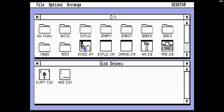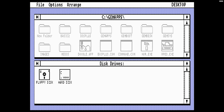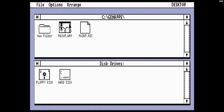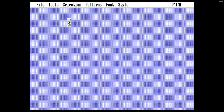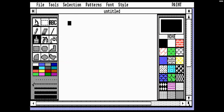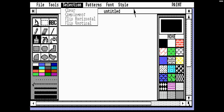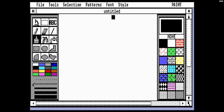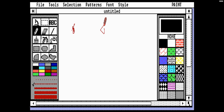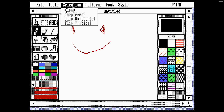For some reason Doodle is in the root directory, while the next application, Paint, is in the gem apps directory. The Paint application could be compared to every other paint application on the PC at the time, like Mac Paint or Windows Paint. We have various tools: a Zoom tool, Selection tool, Text tool, and Pencil tool. We can change the colors on the Pencil tool, but we can't actually change the pencil thickness, which is a shame.